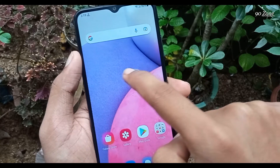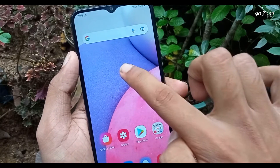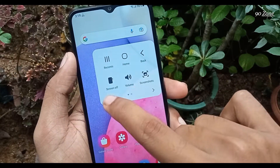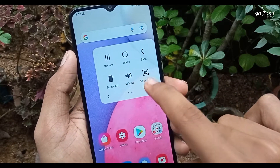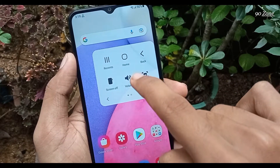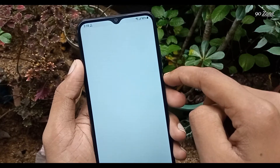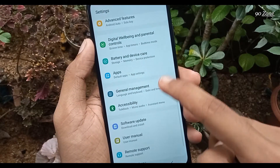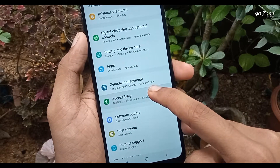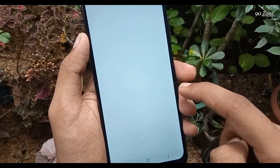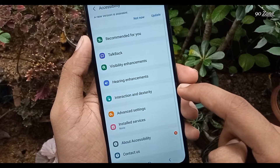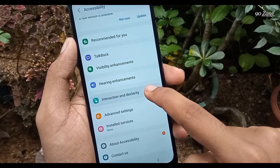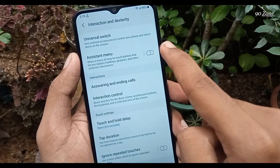Let's learn how to enable the assistant menu icon. If we enable this icon, we can use our mobile easily. Go to your mobile settings, scroll down the page, and go to the accessibility option. Click on the interaction and dexterity option.